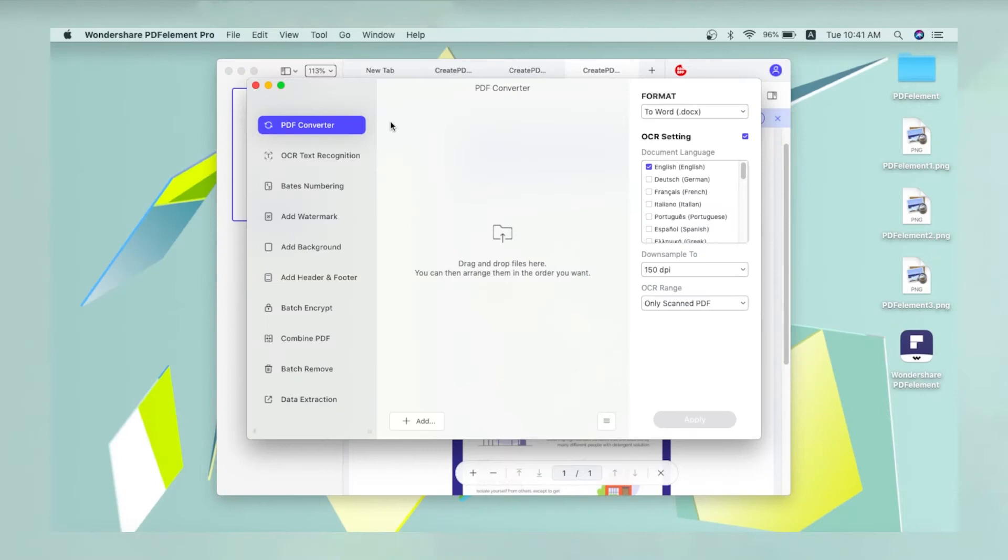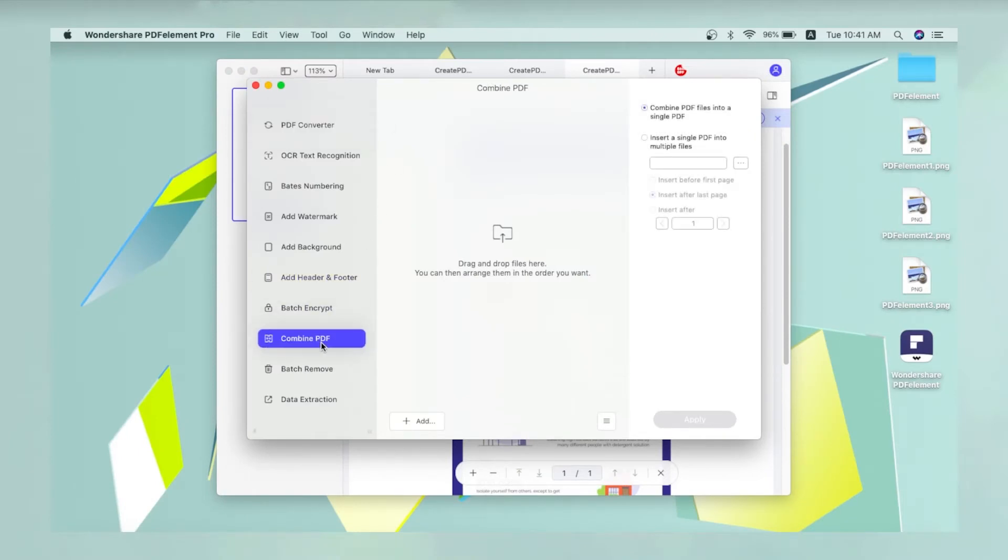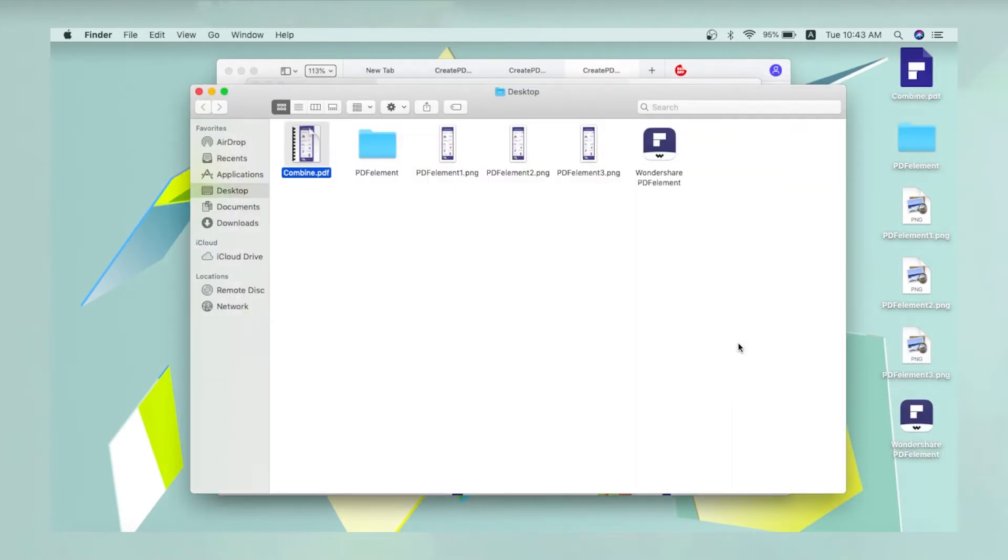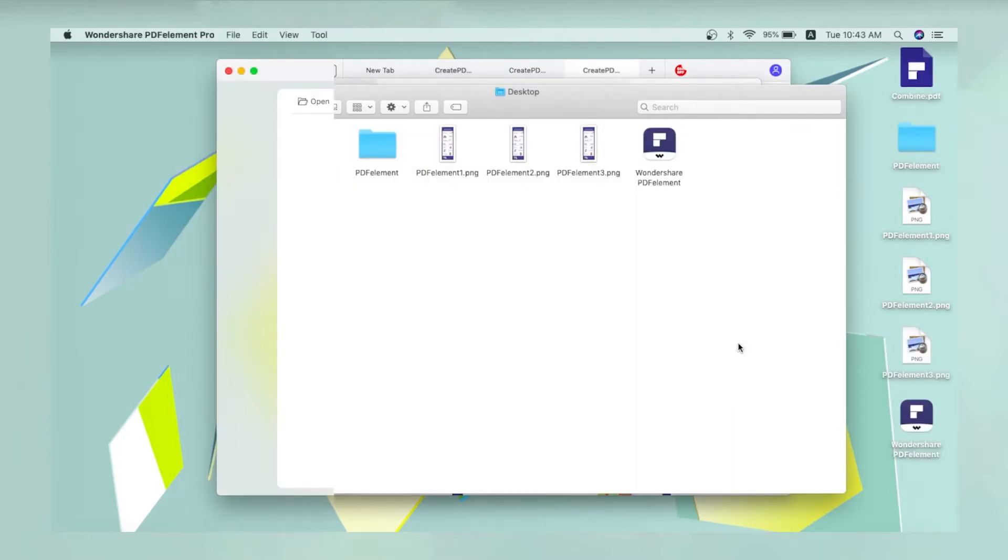Combining multiple image files into a single PDF requires two steps. The first step is to convert the image files into PDF. The second involves merging these files using the Combine PDF function.